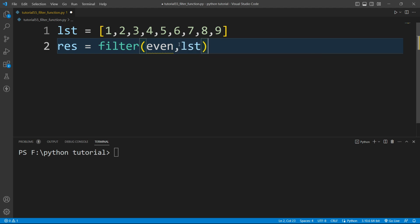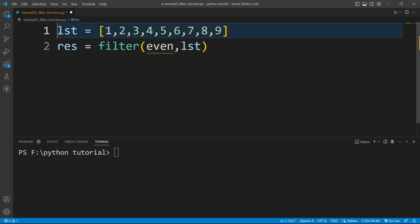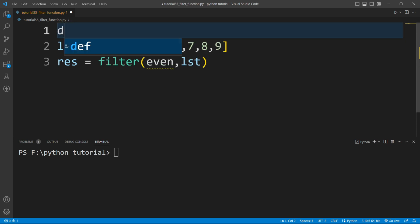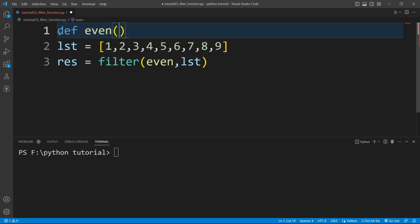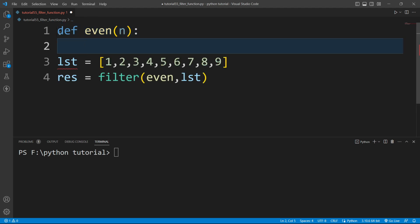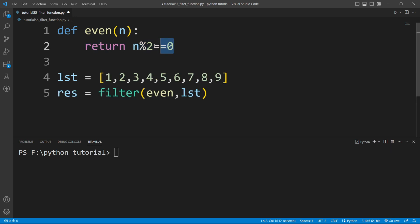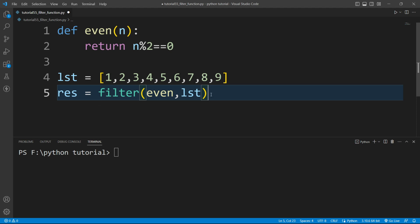Now we need to create the even function. I'll write: def even(n), and it will receive one number n and return whether that number is odd or even. I'll write: return n % 2 == 0. If it is an even number this condition will be True and it will return True; if it is an odd number it will return False.